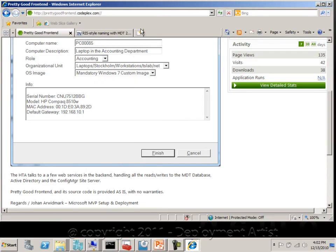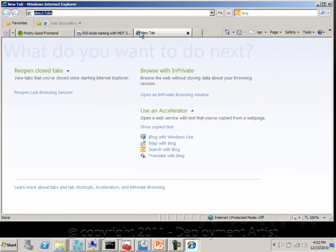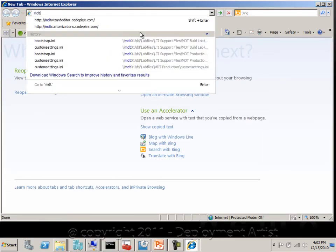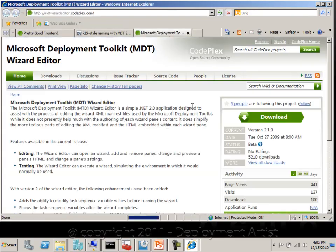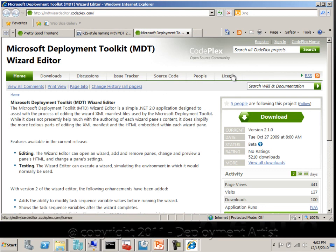If you want to edit this wizard, you can actually download an MDT wizard editor. It's also written by Michael Niehaus, and this is a UI for editing the wizard yourself. Really useful.